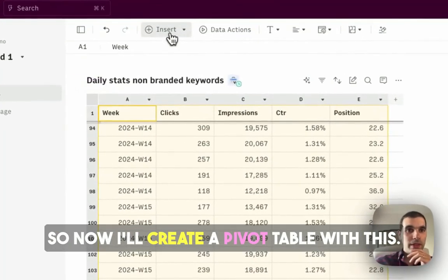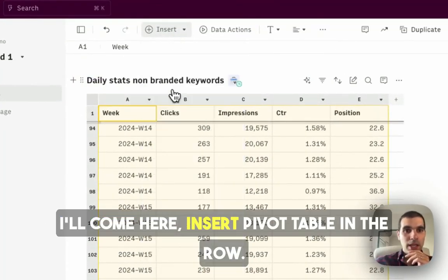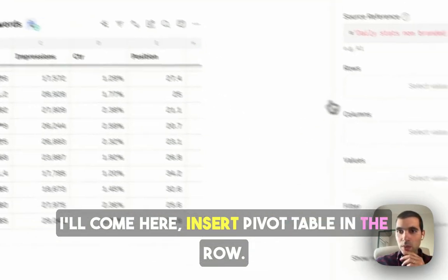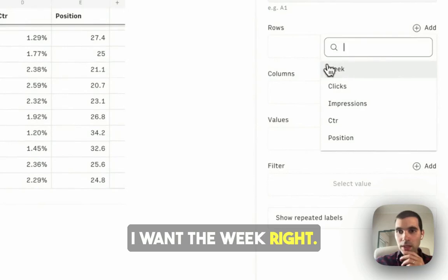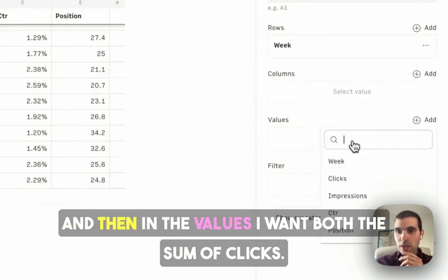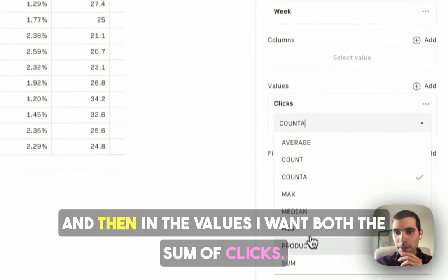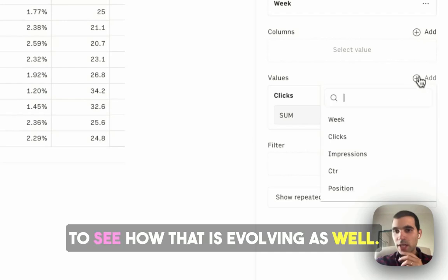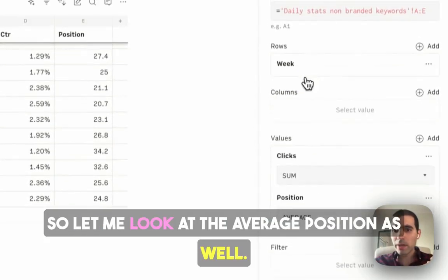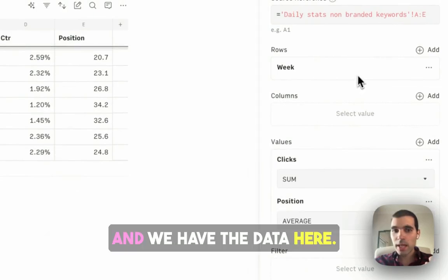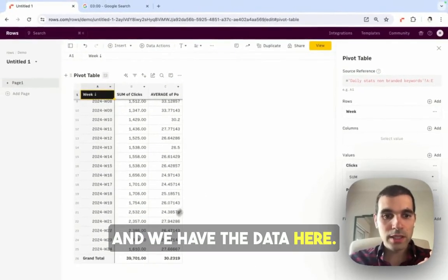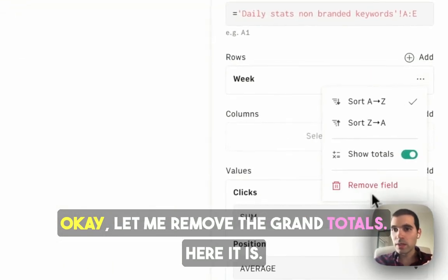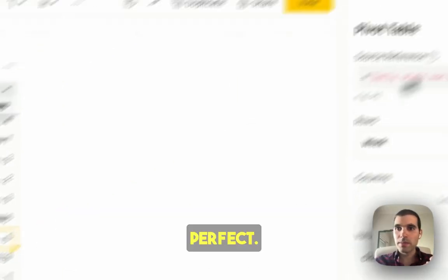So now I'll create a pivot table with this. I'll come here, insert pivot table. In the row, I want the week, and then in the values, I want both the sum of clicks, and then I also want the average position, just to see how that is evolving as well. I think that should be going down, so let me look at the average position as well. We have the data here. Let me remove the grand totals, here it is, perfect.